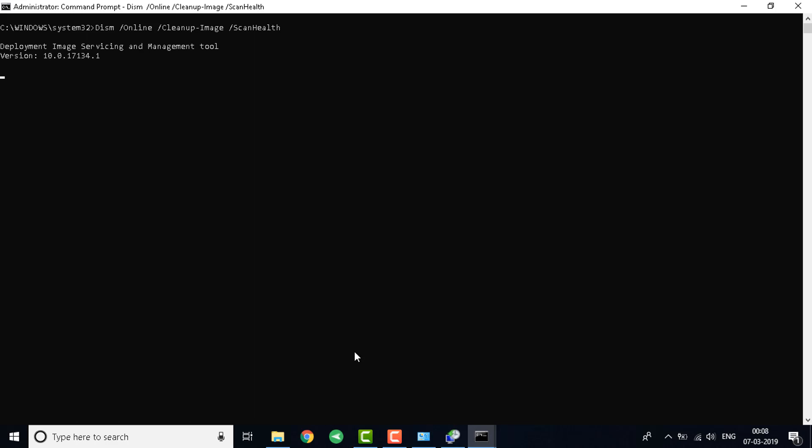And once that is done the final one will be DISM online cleanup-image restorehealth. Just wait for this to complete. The final step I will just write down here so you can just go through it later.